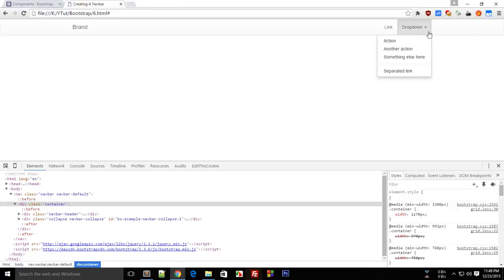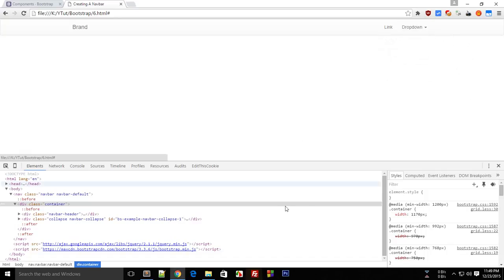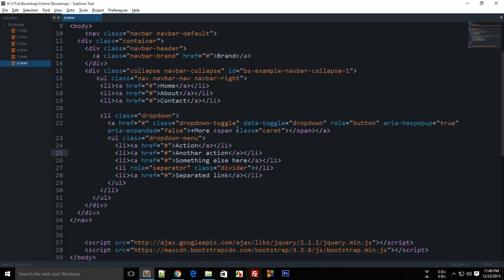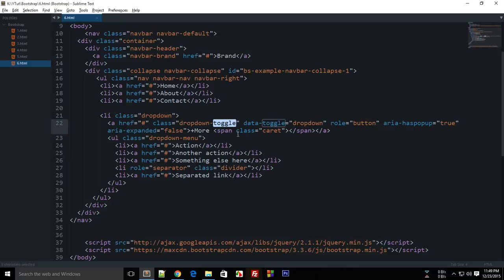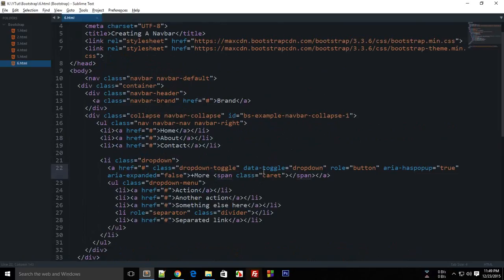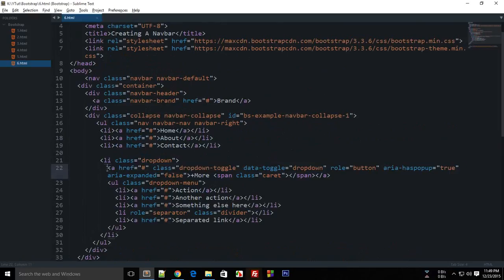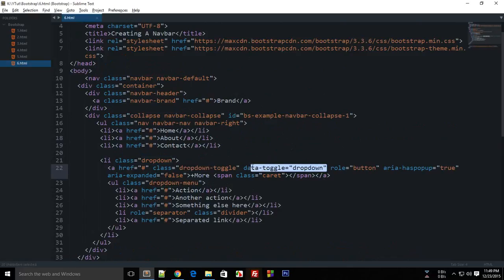Then a class of dropdown-toggle. Now dropdown-toggle is required for these styles. You see that this becomes a deep colored when the dropdown is active so that does the thing and data-toggle dropdown. Now this basically tells this bootstrap framework that this link would act as a dropdown so make sure to include this line.